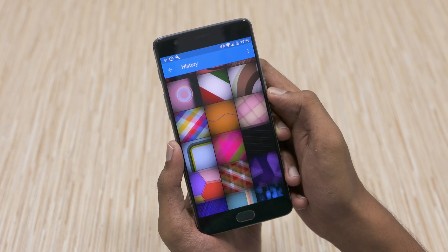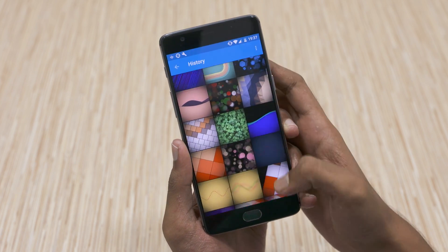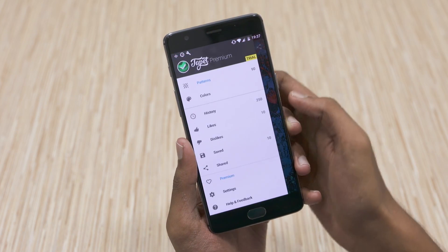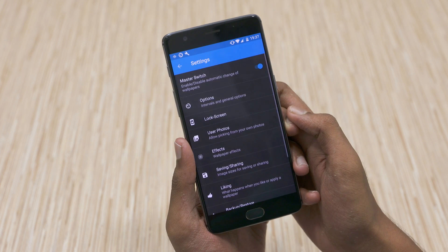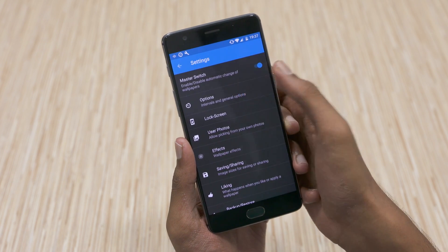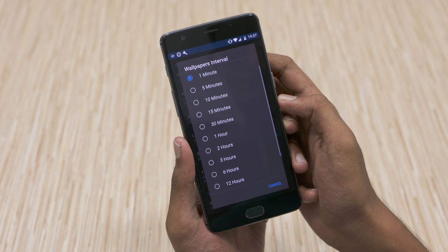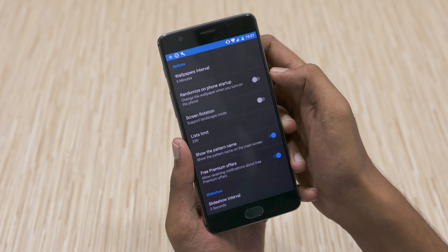The history displays all the wallpapers generated by you. Additionally, Tapit also lets you automatically change the wallpaper at set intervals. You can even add shortcuts to customize the wallpaper right from the home screen.